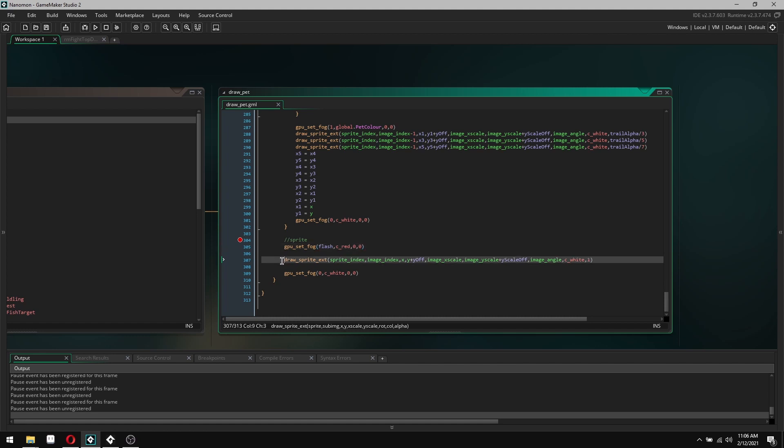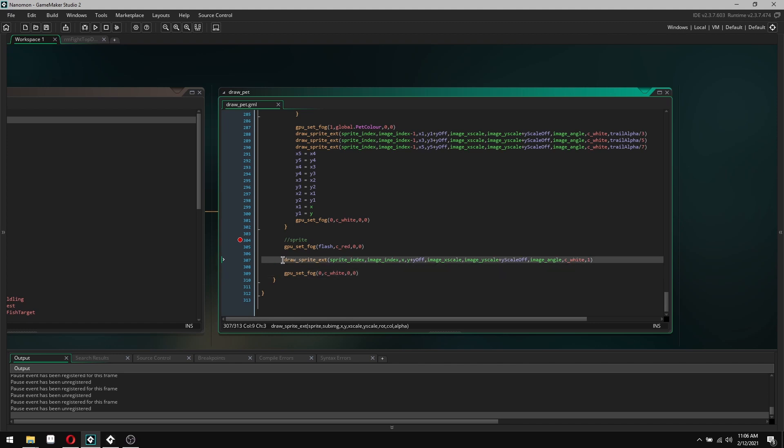You've got to make sure that at the end you set it back to zero and to white, and that will reset everything back to just drawing normally. But right in here, where I've got draw sprite extension, everything there will be drawn with that solid color and with that fog on it.